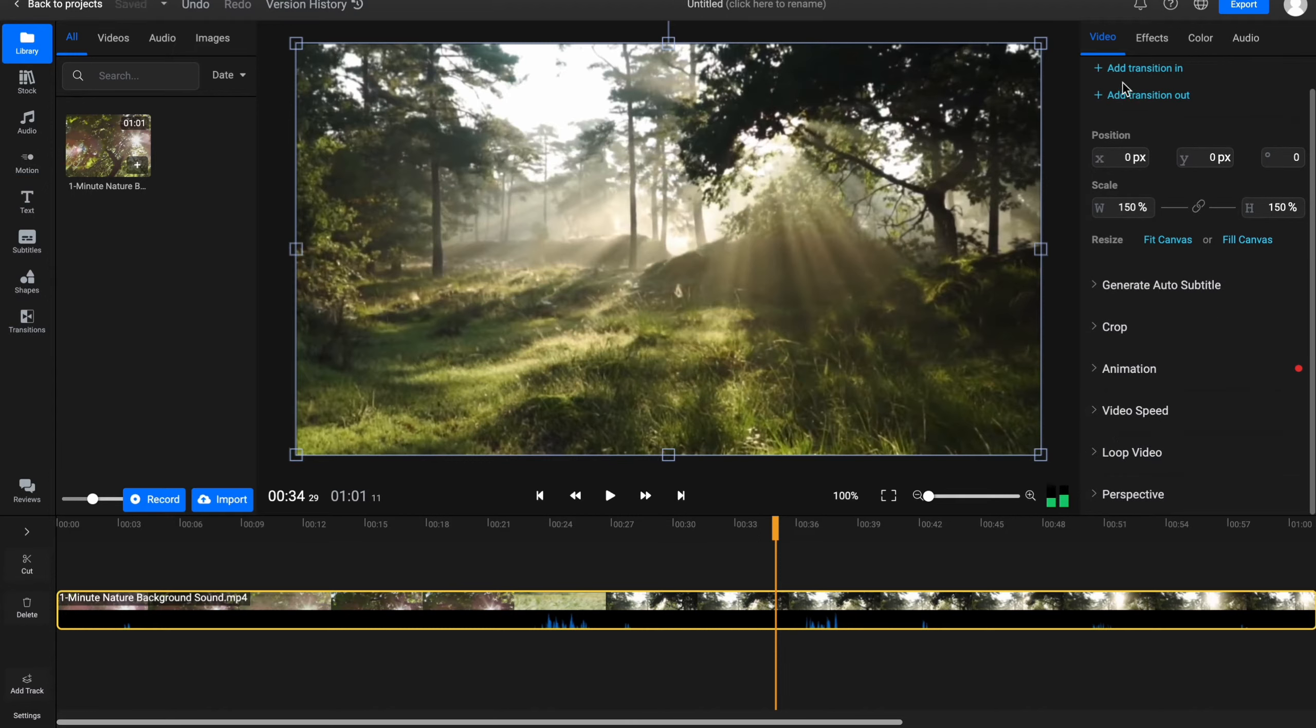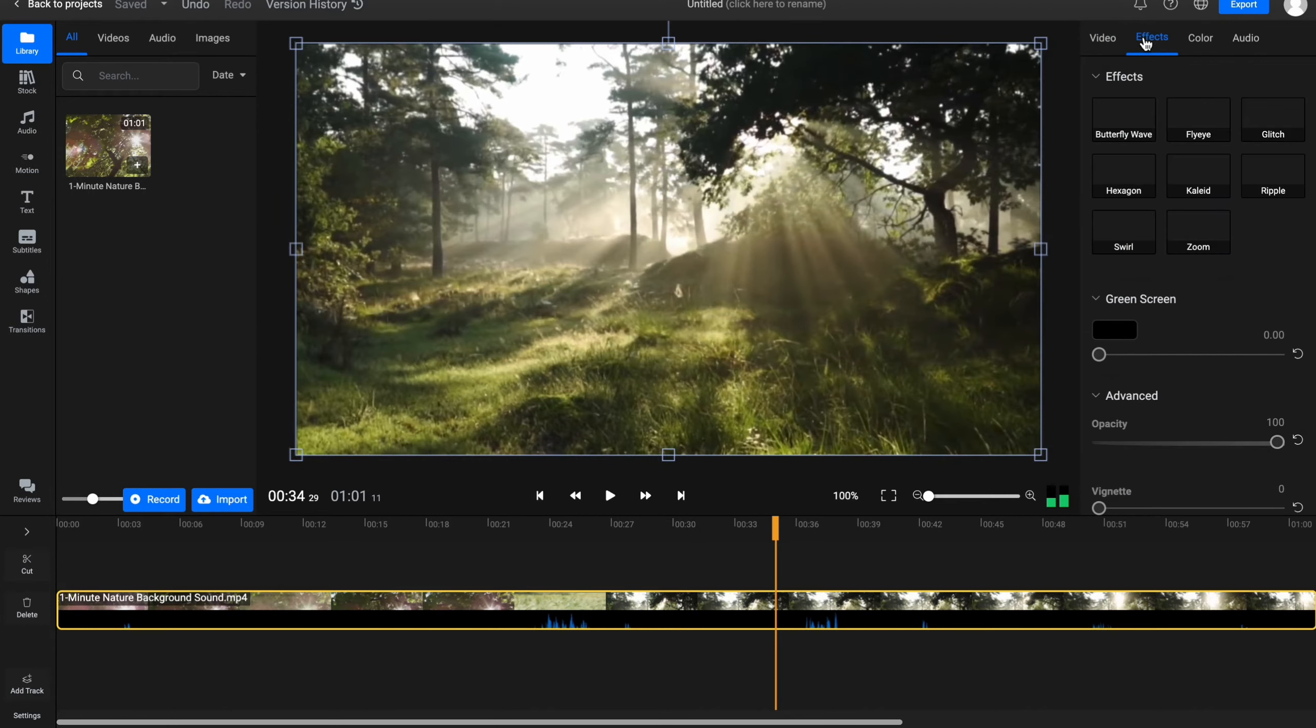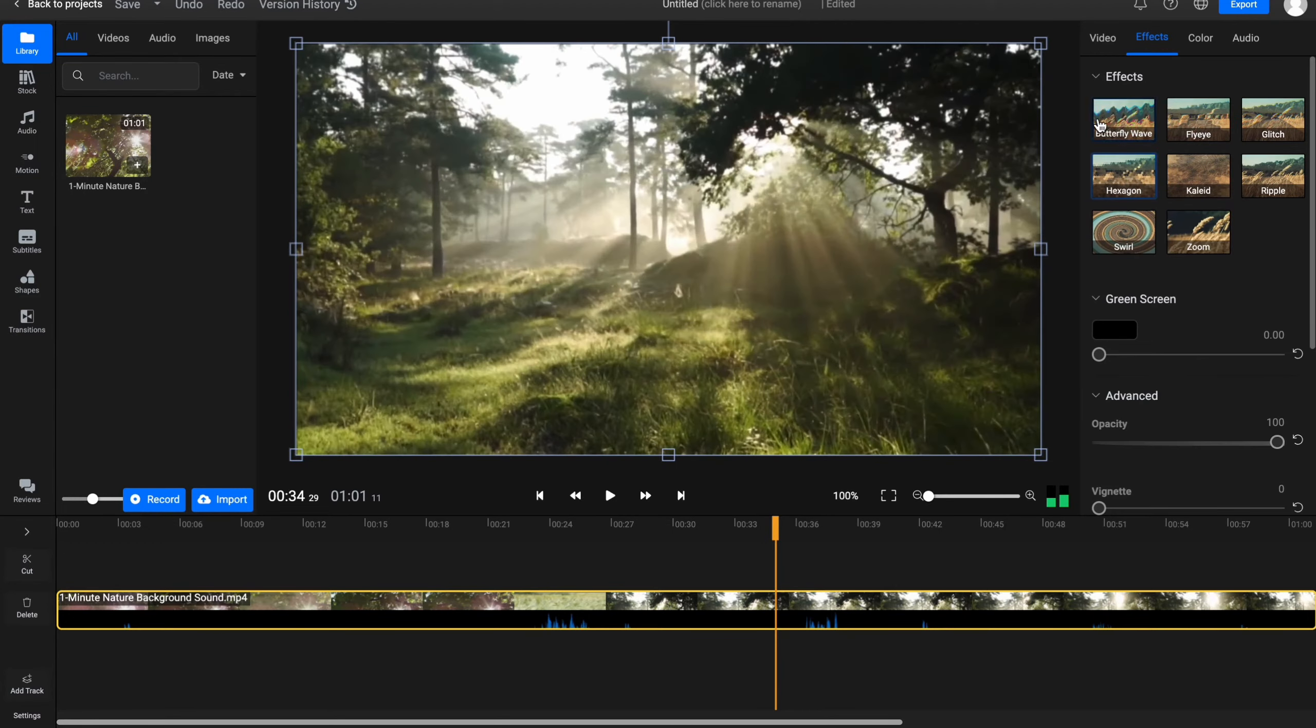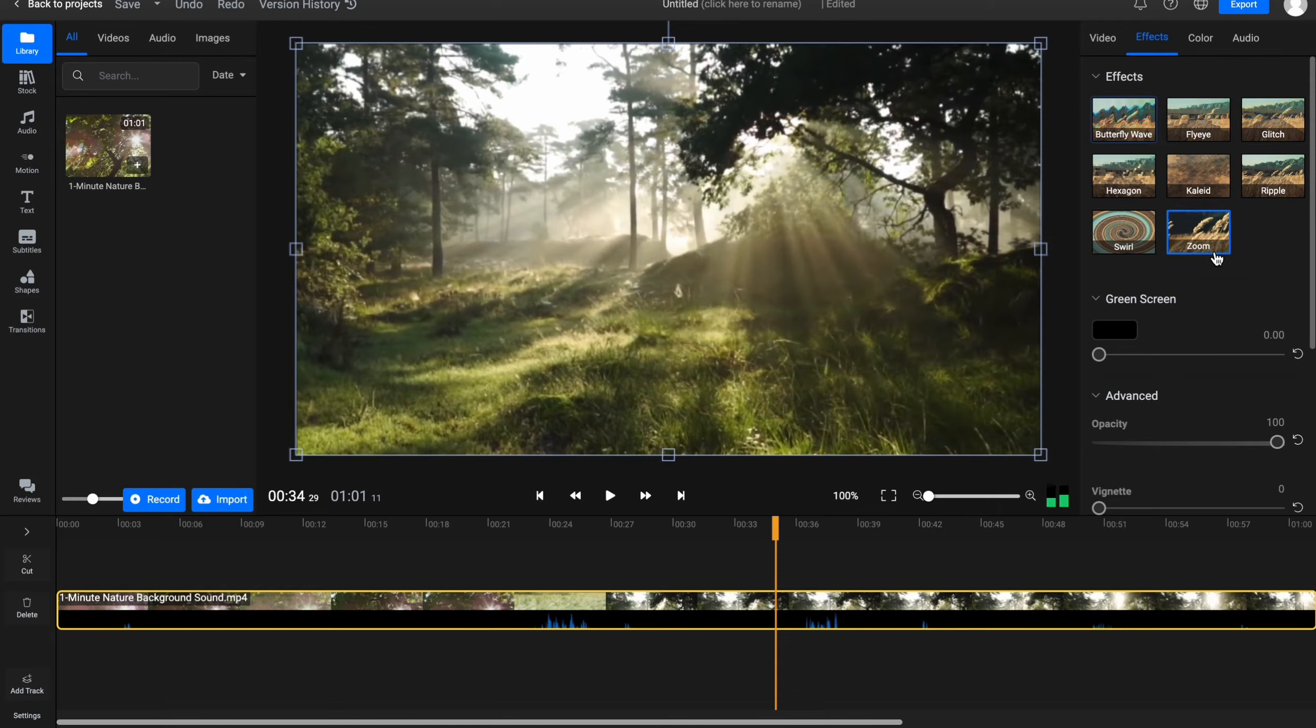And also we can change the perspective. We have the effects folder where we can add different effects. For example, white hexagon, butterfly wave. Basically there are a lot of them. Maybe some of them could be suitable for you.